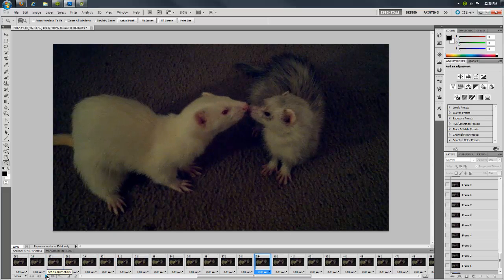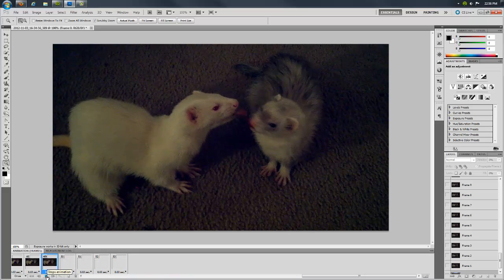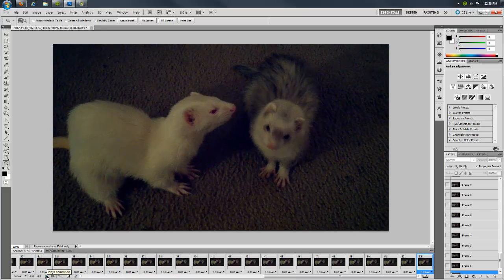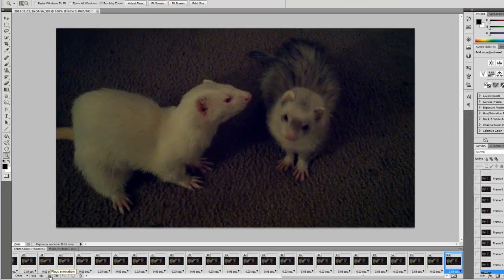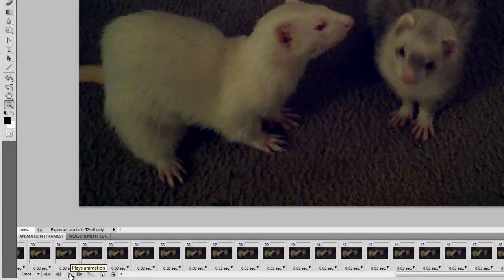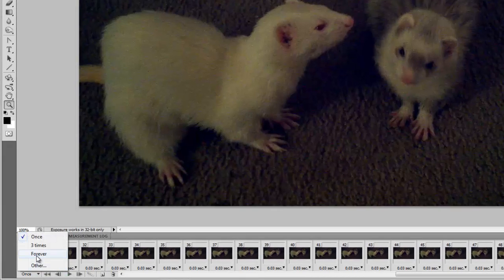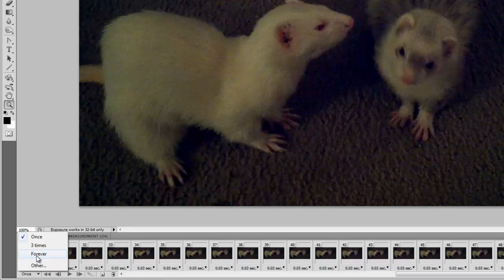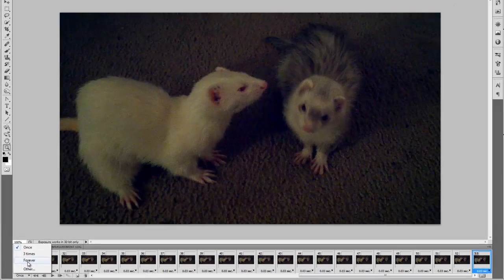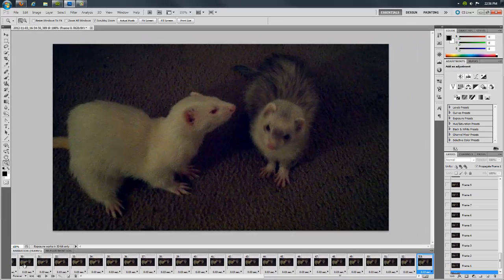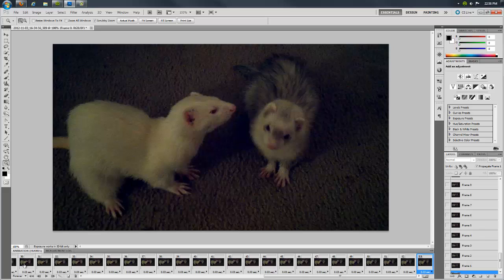By default, the animation only plays once. I want my finalized animated GIF to play endlessly, so I use a drop-down selector at the bottom right corner of the animation panel to set it to forever. It will now repeat upon reaching the final frame of the animation.